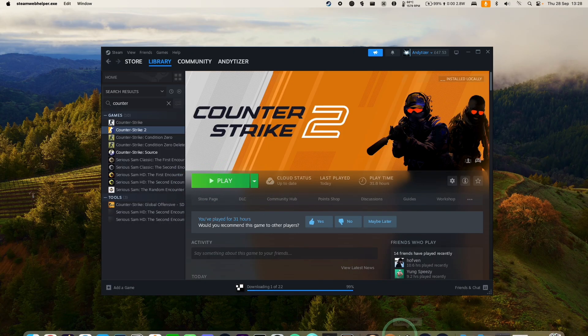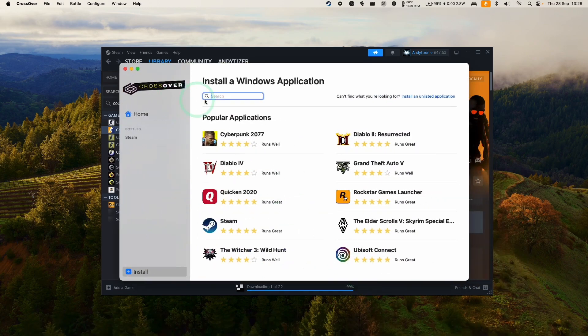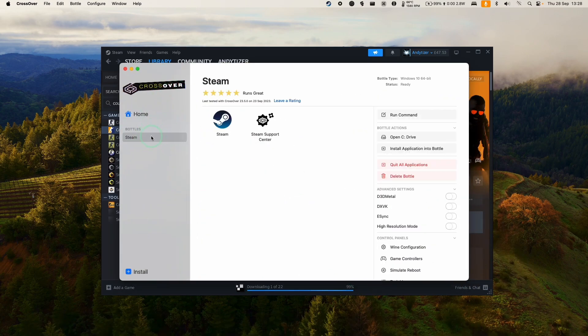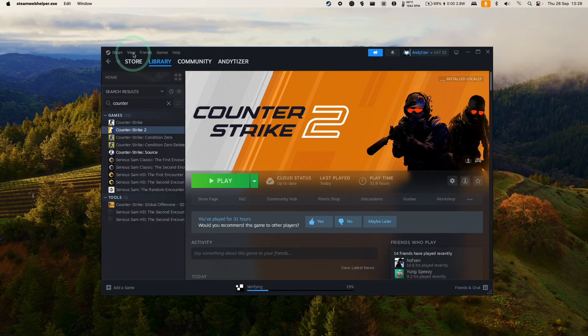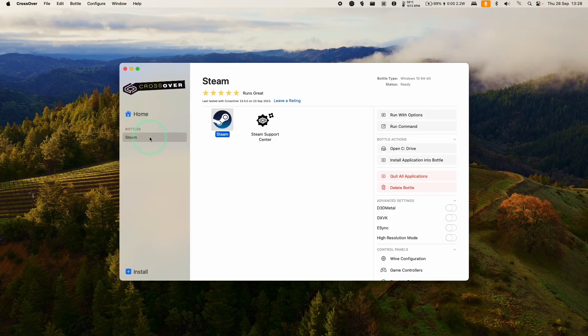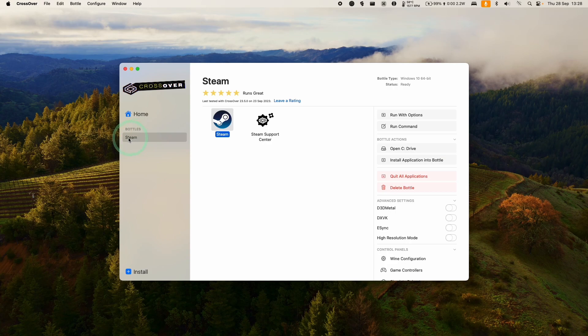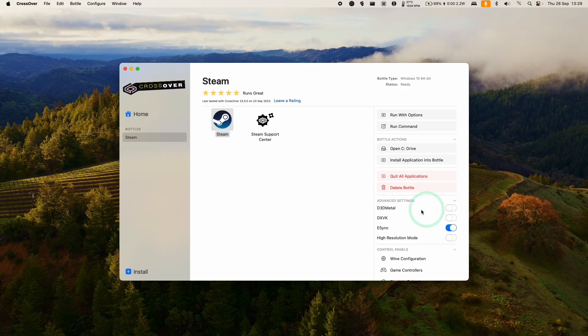So now the game has fully downloaded, we can run the game. But we need to do one more thing, which is to change the bottle settings here. So basically we need to quit out of Steam. Press Exit here. So back within Crossover, we're going to click on our Steam bottle that we just created. And we have a few options here. So I do recommend turning on E-Sync, especially for Counter-Strike 2. So I'm going to turn that on and reboot the bottle and enable E-Sync.